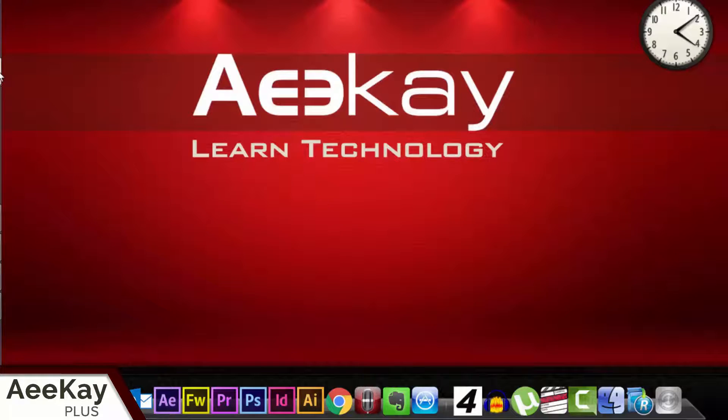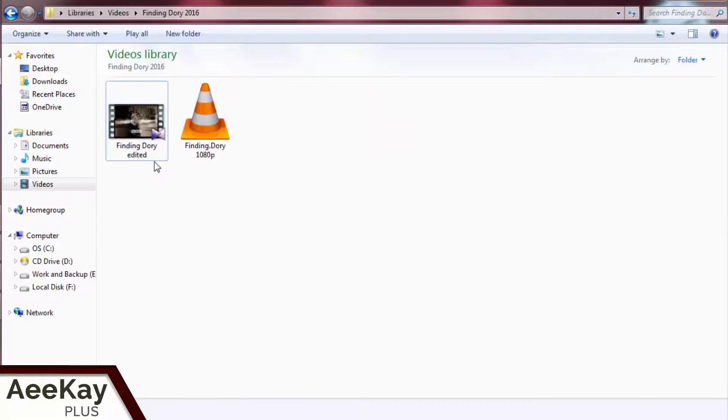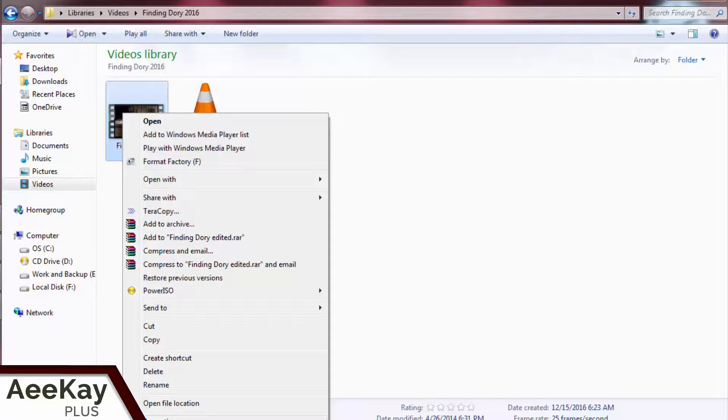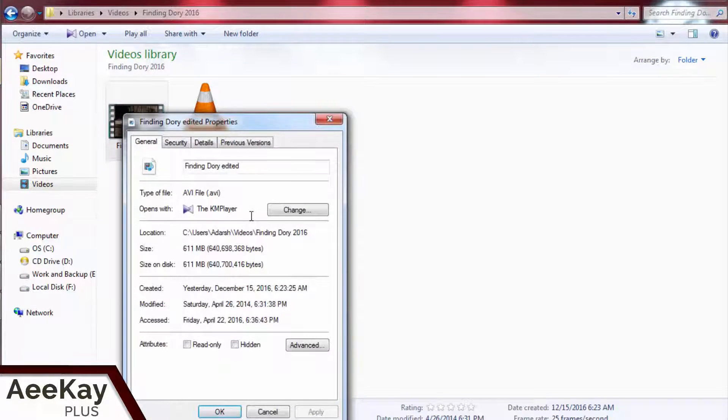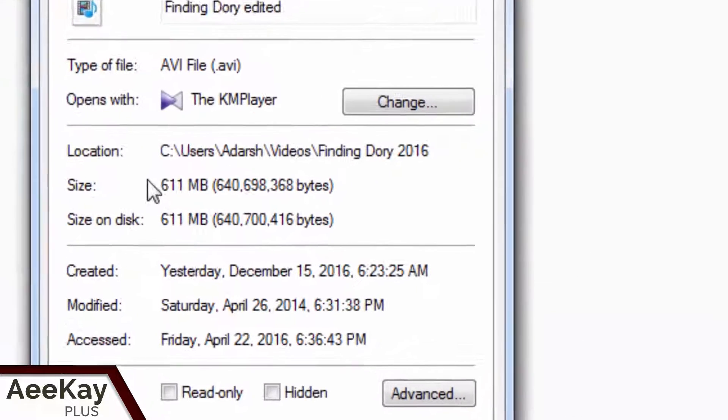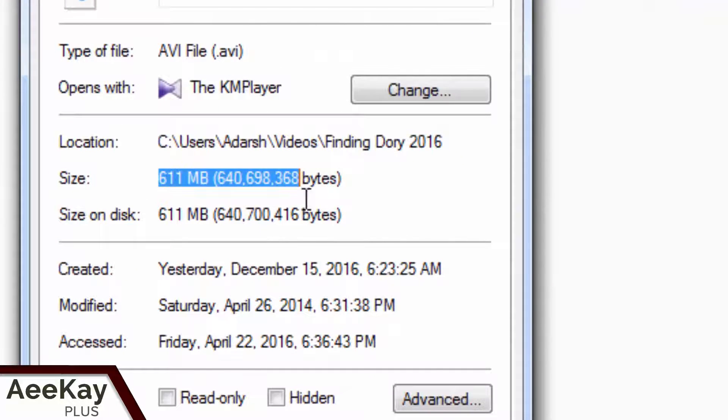Now let's go to the destination folder and click on properties. Its size after compression is just 600MB.